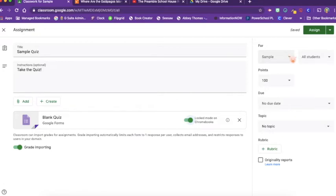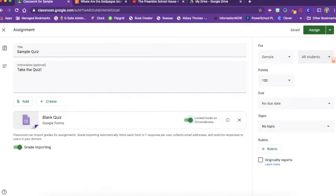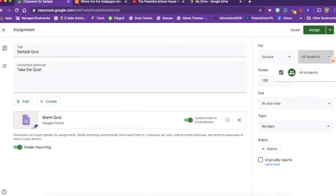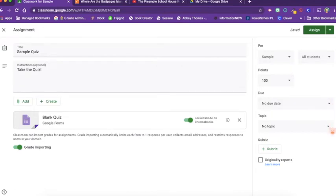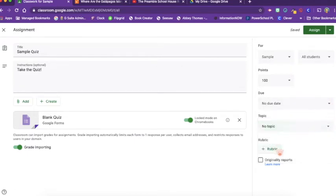We can choose what class it's for. We can choose which students it goes to. So if you have differentiated quizzes, perhaps you have some special education students that need a shorter quiz or the questions are multiple choice rather than short or long answer, then you can choose which students get which quiz here. You can choose your point value system, the due date, which topic it's under, and a rubric if you wish to apply that here.